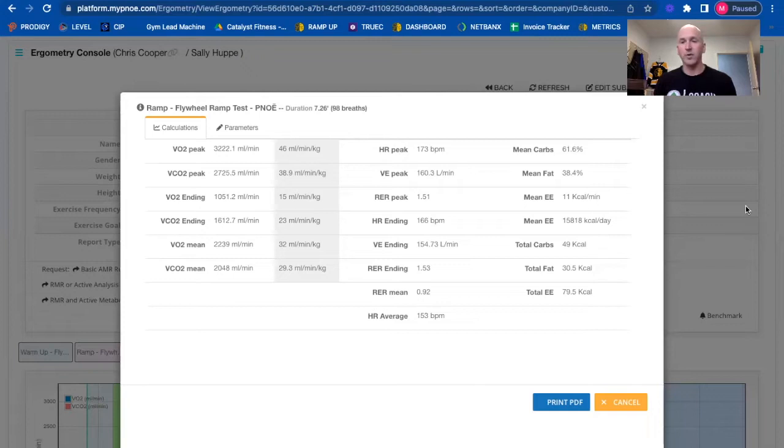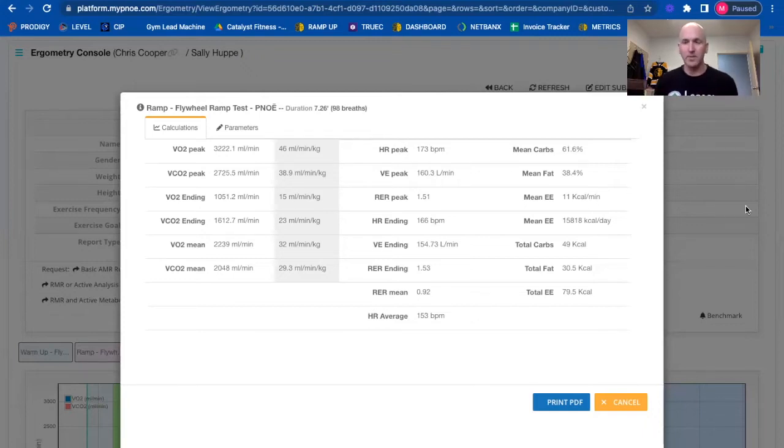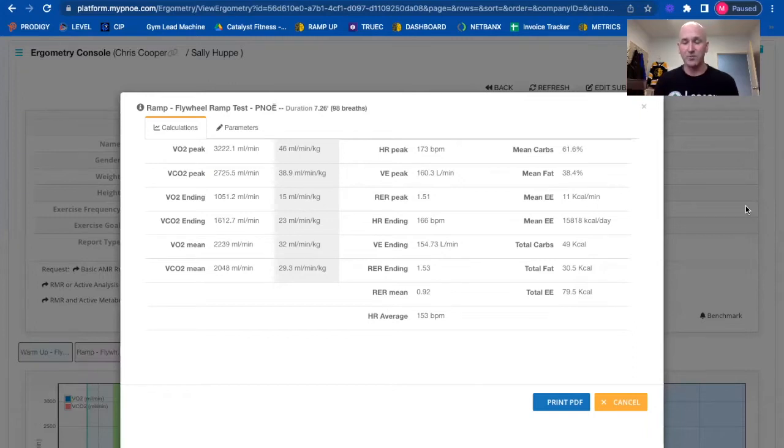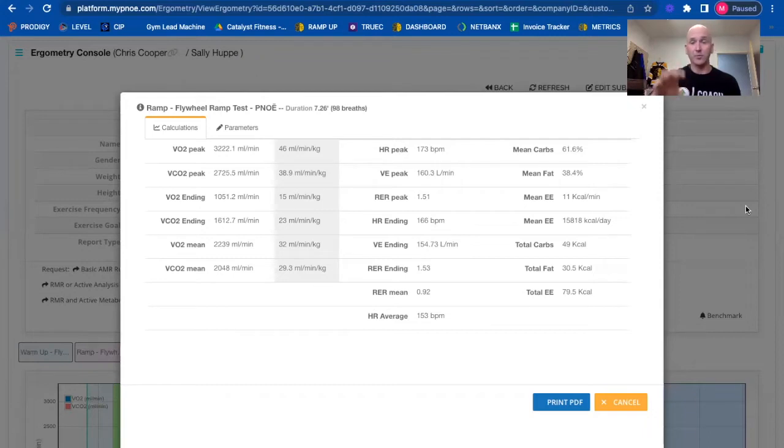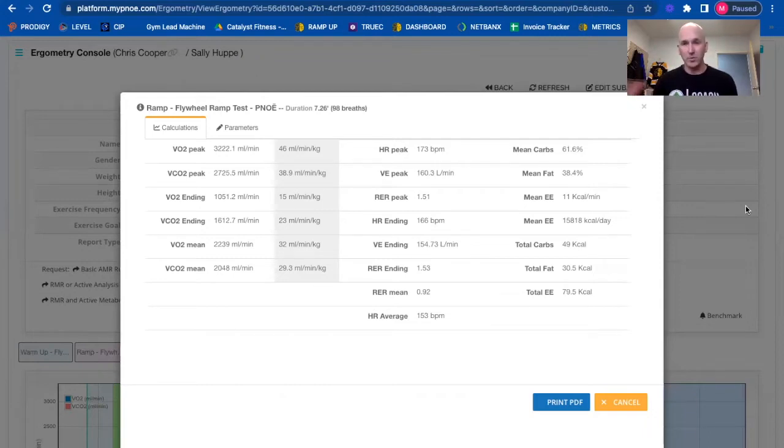When we know what that differentiation is, then we can clearly set someone's heart rate zones. We can tell them exactly how much fat they're metabolizing at different intensities. And we can use that to not only dial in their nutrition on a day-to-day basis,